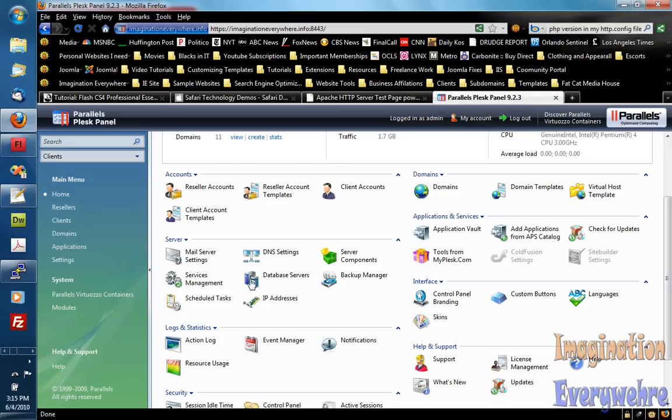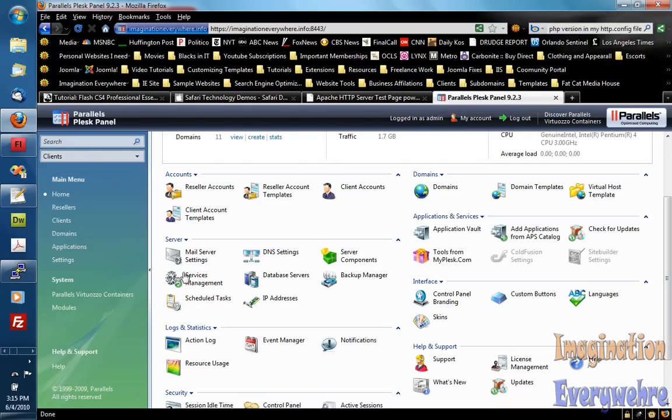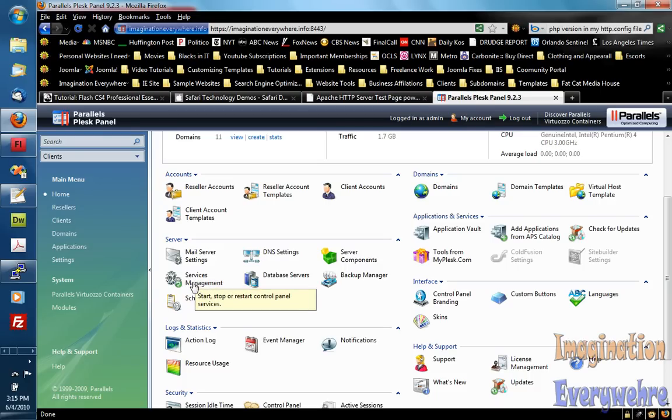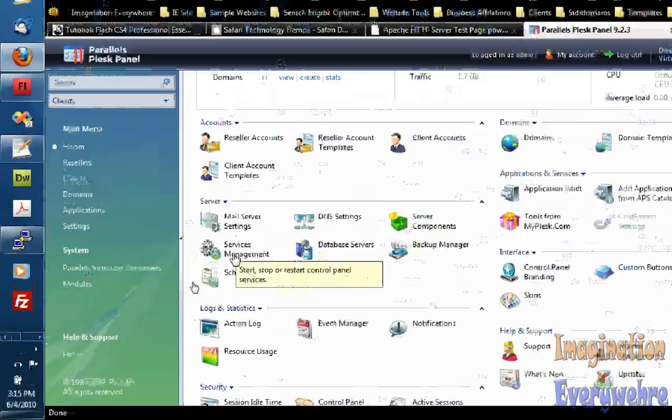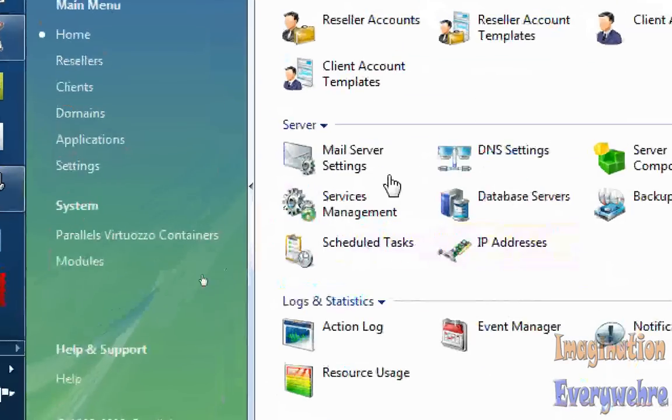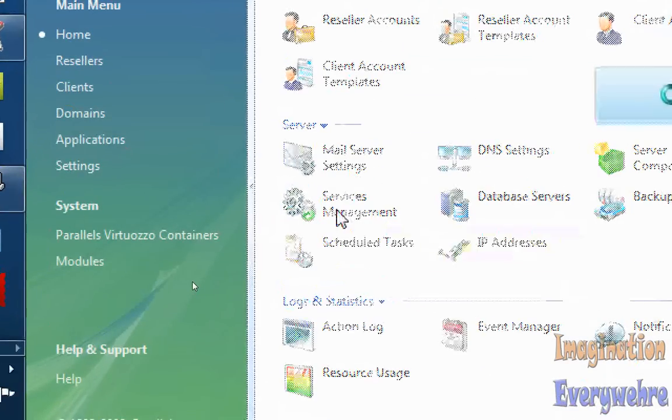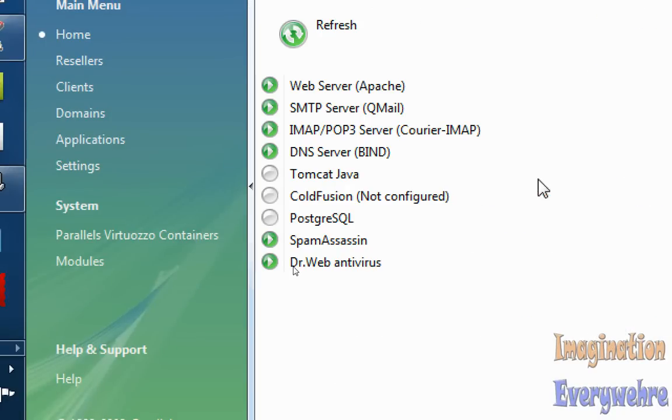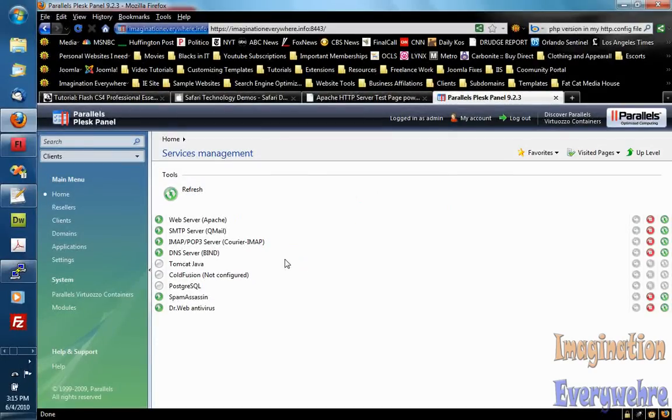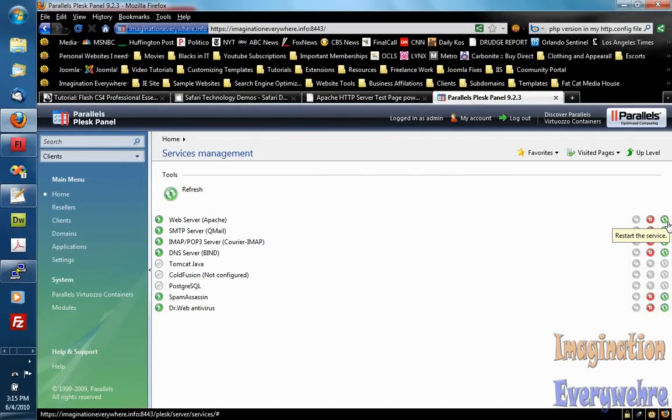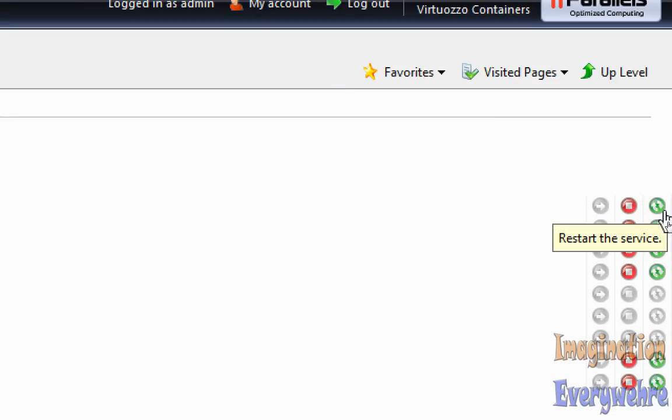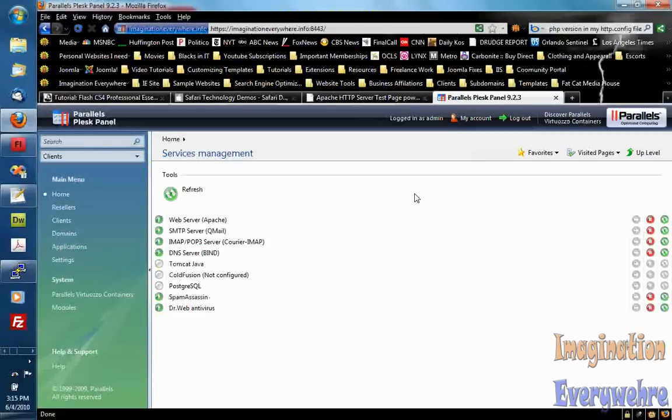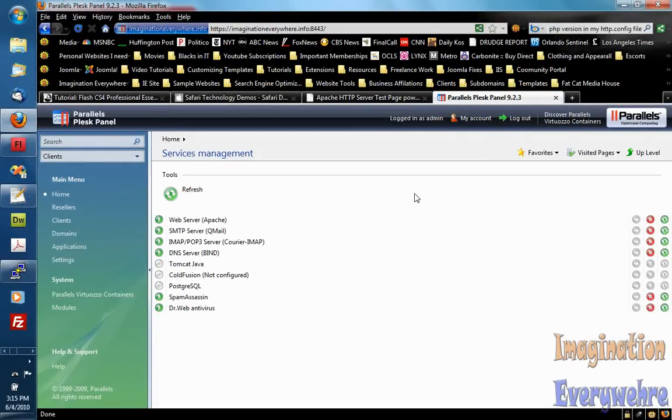Okay so I'm in Plesk control panel. What you want to do is, let me zoom in, you want to go to here to services management. Click on that. And as you can see here's your Apache web server. Just do restart over here. Just click restart service. Obviously that's all you have to do to make sure that PHP is up and running.